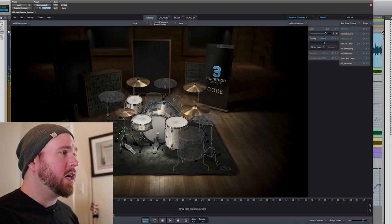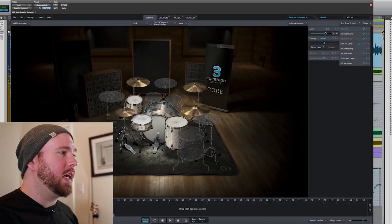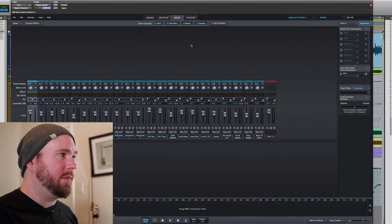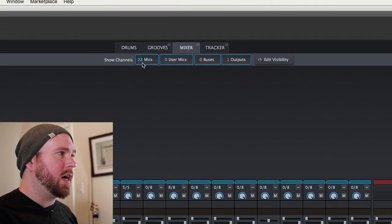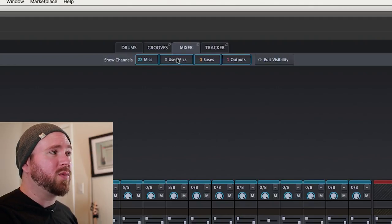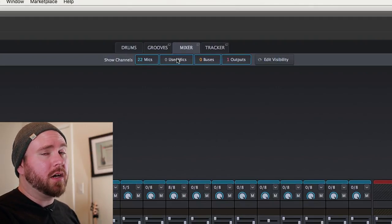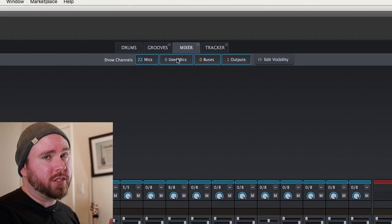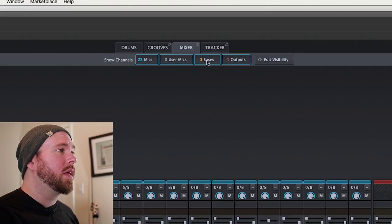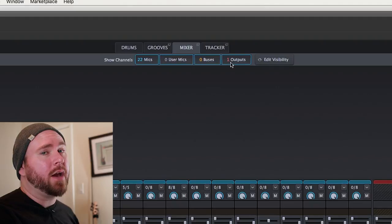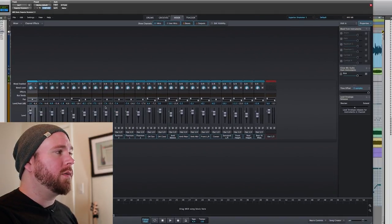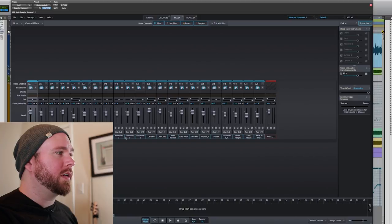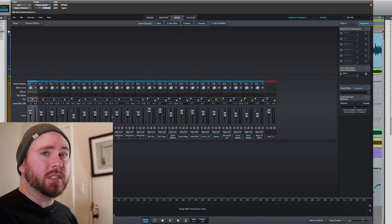So here we have the bone stock Superior Drummer 3 default kit. We're going to head over to the mixer tab. Okay, it shows us how many mics we've got on here, how many user mics—that's like if we added some of our own drum samples, which I showed you how to do in a different tutorial—how many buses, and how many outputs. Right now, there's no effects on anything. Everything's just going straight out to the output.